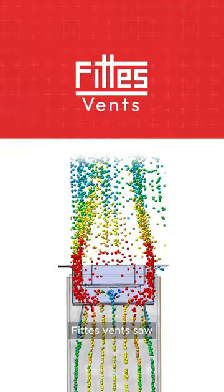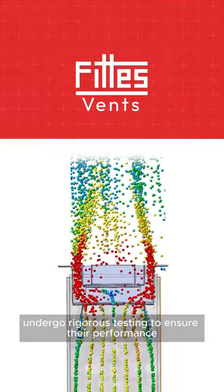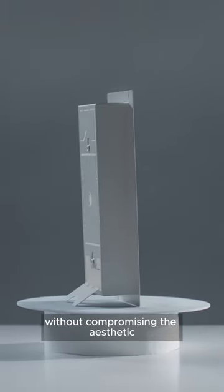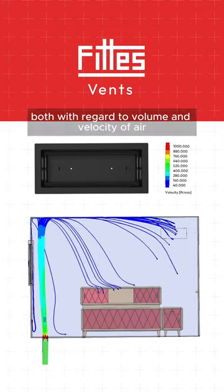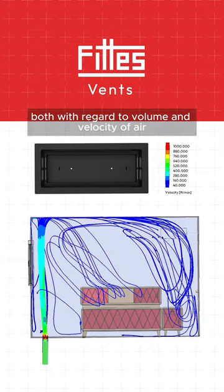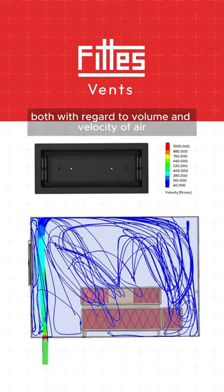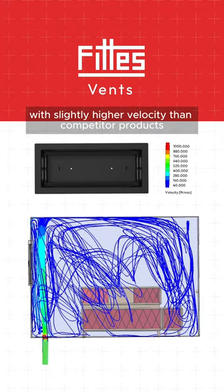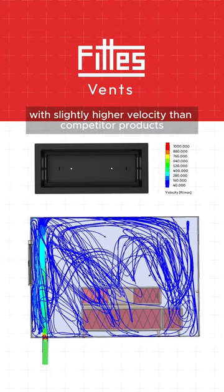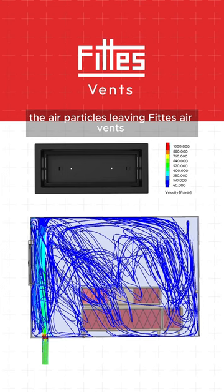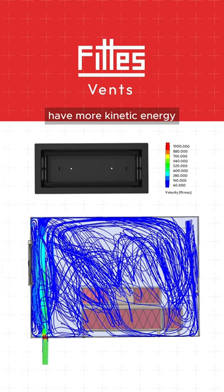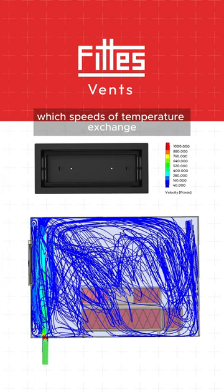FIT's vents undergo rigorous testing to ensure their performance without compromising the aesthetic, both with regard to volume and velocity of air. With slightly higher velocity than competitor products, the air particles leaving FIT's air vents have more kinetic energy, which speeds up temperature exchange.